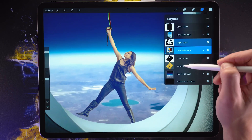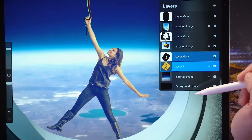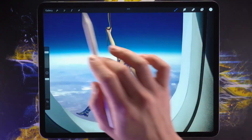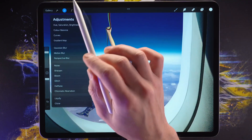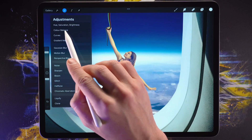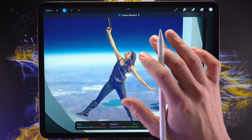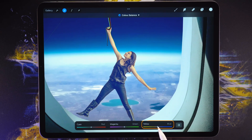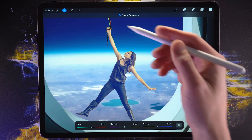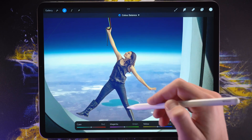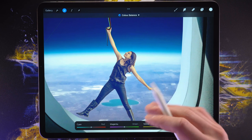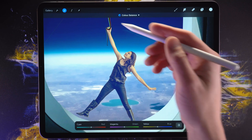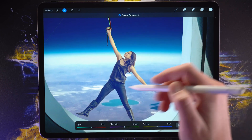First we're going to select the layer with the woman on it and then we're going to go into color balance. Color balance allows us to adjust three different parameters: cyan, red, magenta, green, and yellow and blue. We're going to move the yellow and blue slider a little bit more to the blue because she is a little bit too yellow.